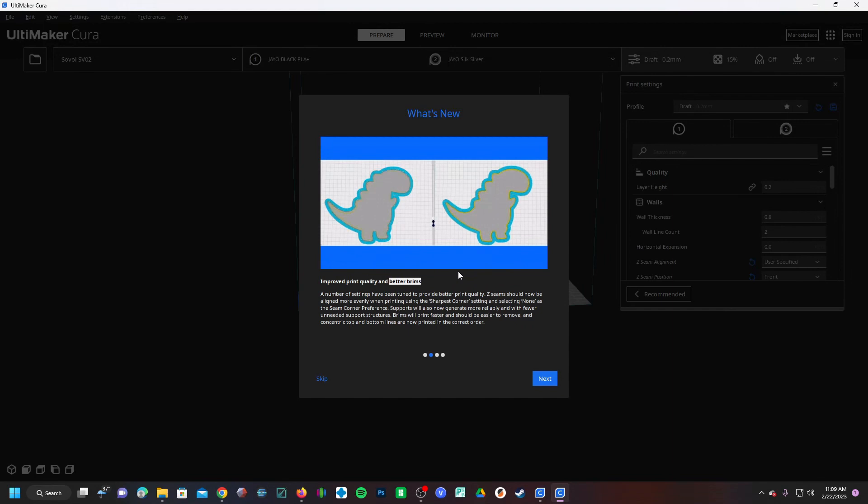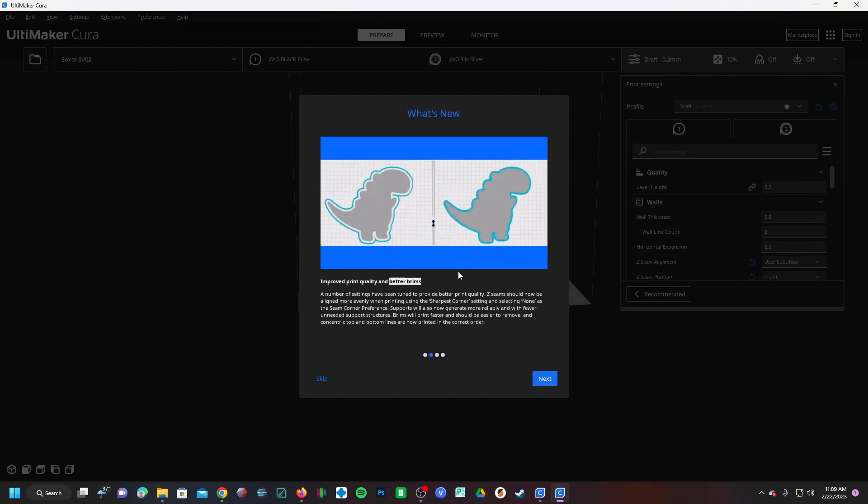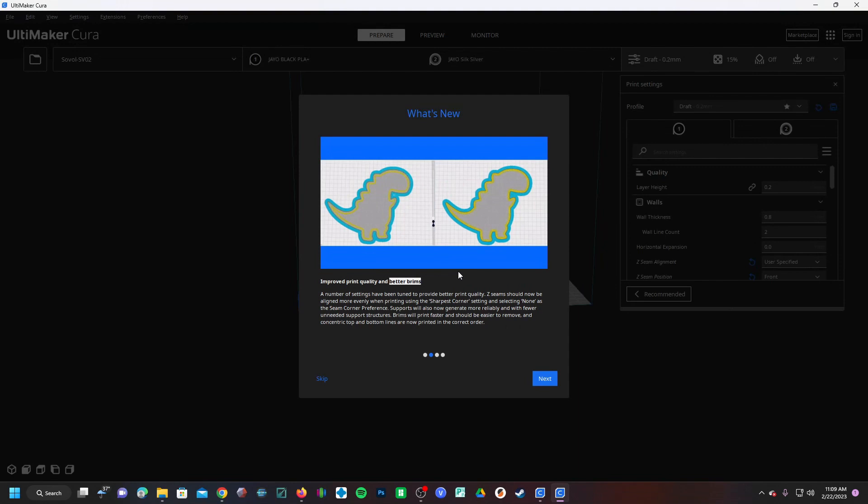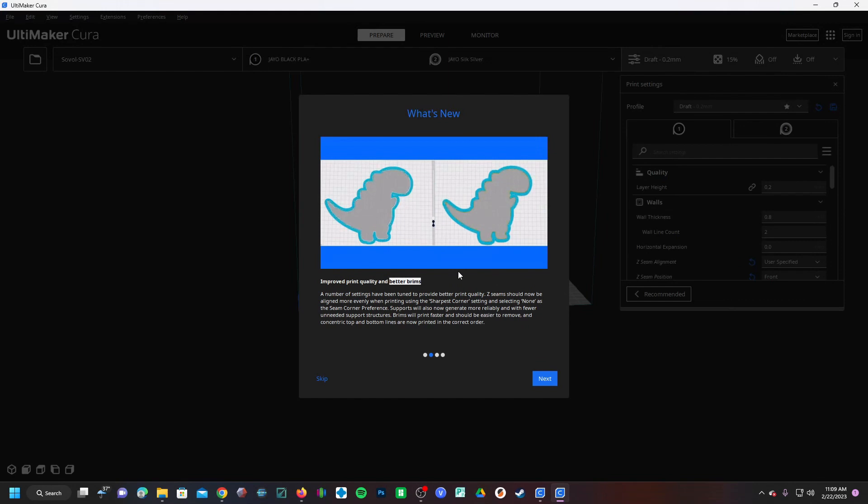Without separating, it is a drastic improvement over no brim. It's also usually effective enough that you don't need to use a raft, which will add considerable print time and material waste. So brims are my go-to for small items or even large items that have supports with very small bed contact. Z seams will align more evenly, supports will generate more reliably with fewer unneeded support structures.